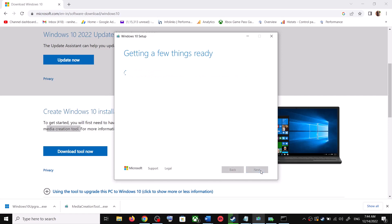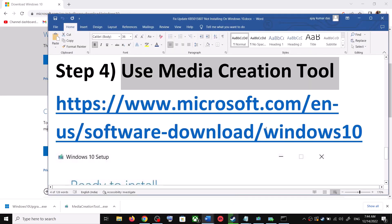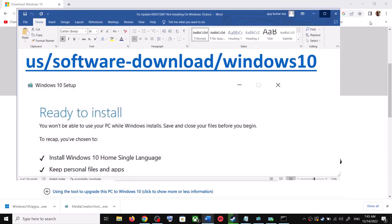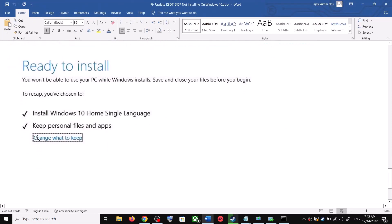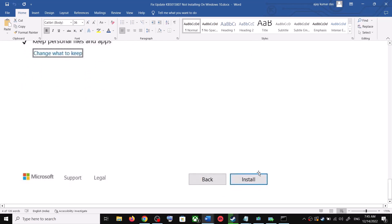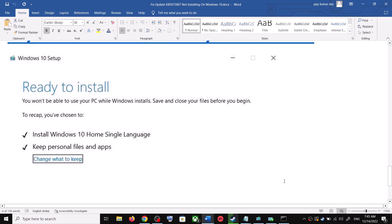Click Next and it will start downloading Windows 10 along with the latest update. This process will take some time. Once the download is complete, you will see a screen that says 'Ready to Install'. By default, the option to keep your personal files and apps will be checked — when this is checked, you will not lose any data. Click Install. After the installation, log into your computer and update your Windows 10.